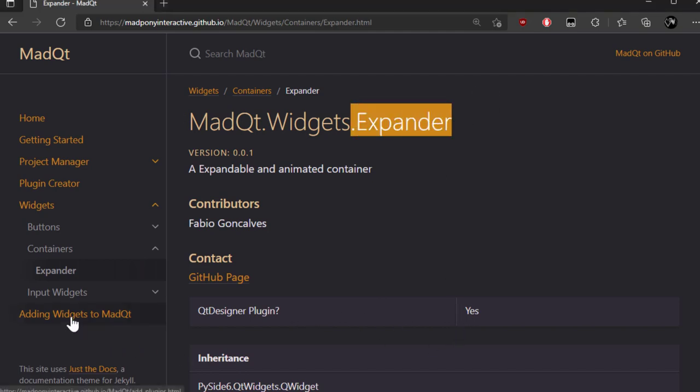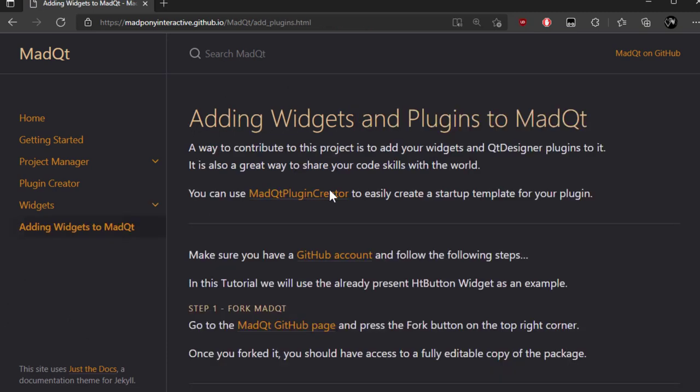I added a page here in the documentation showing you how you can add widgets and plugins to the MadQt pip package. So if you like to contribute in that way you're more than welcome to.